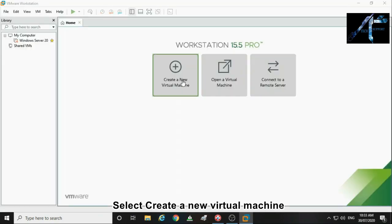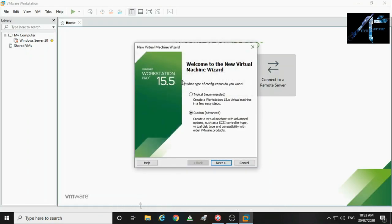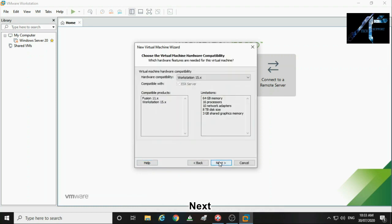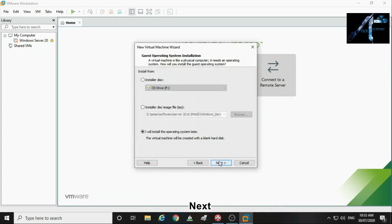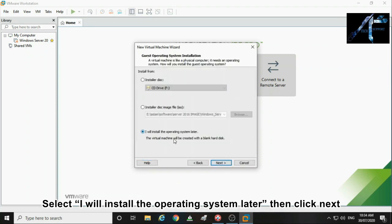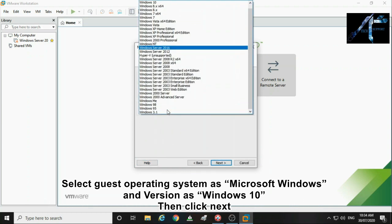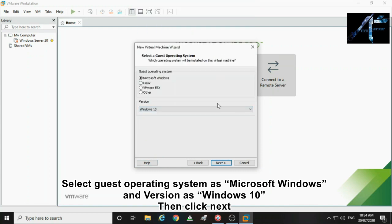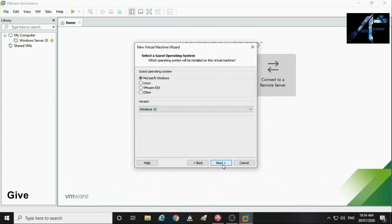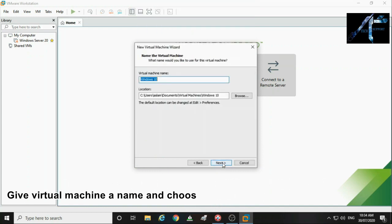Select create a new virtual machine. Select custom then click next. Click next. Select I will install the operating system later then click next. Select guest operating system as Microsoft Windows and version as Windows 10. Then click next.